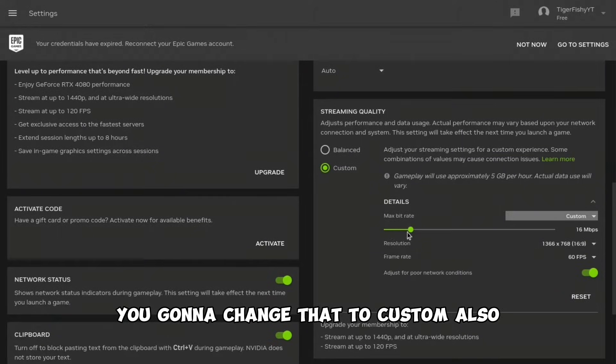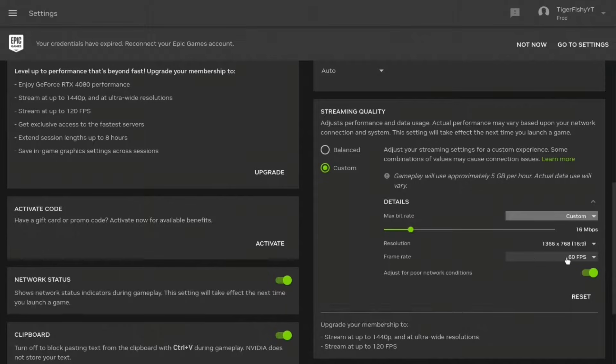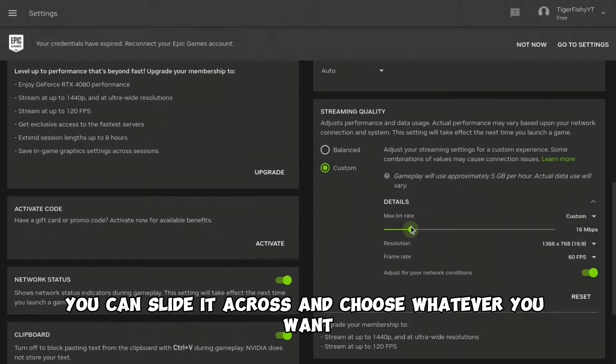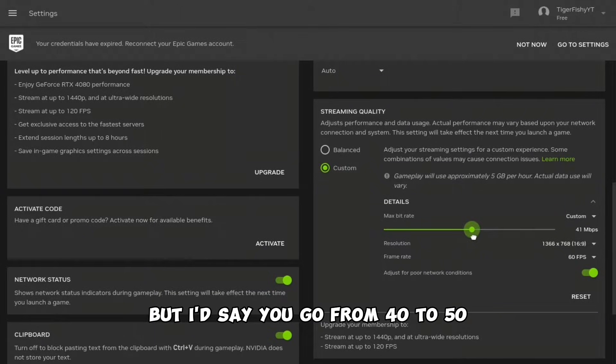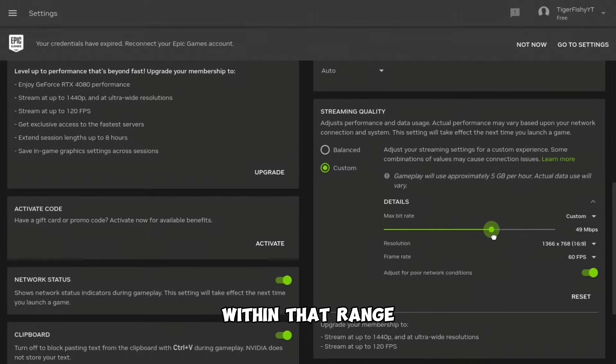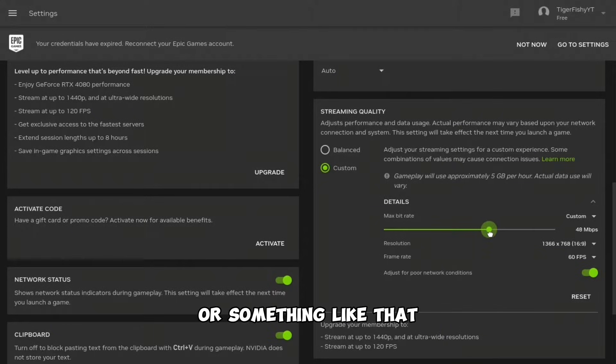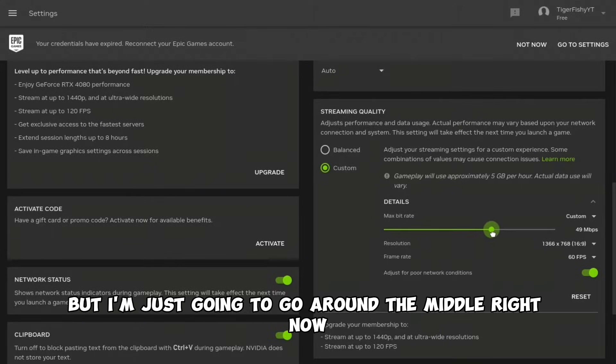I'd say you go from 40 to 50 within that range. I'm just going to go around the middle right now, but 50 is good.